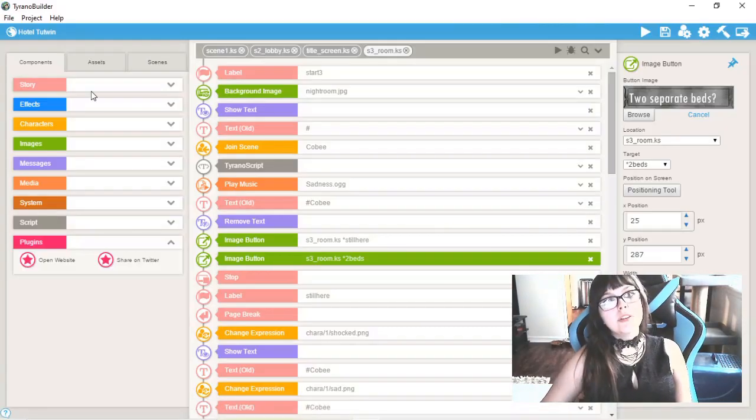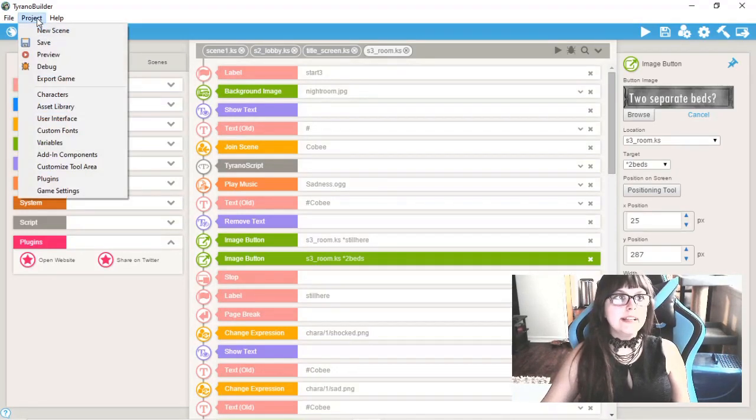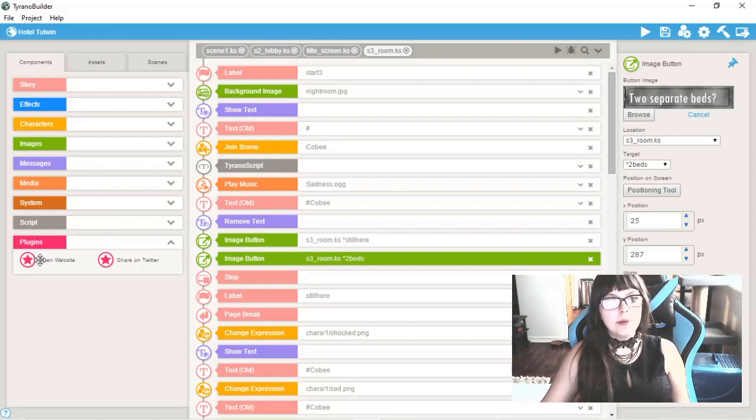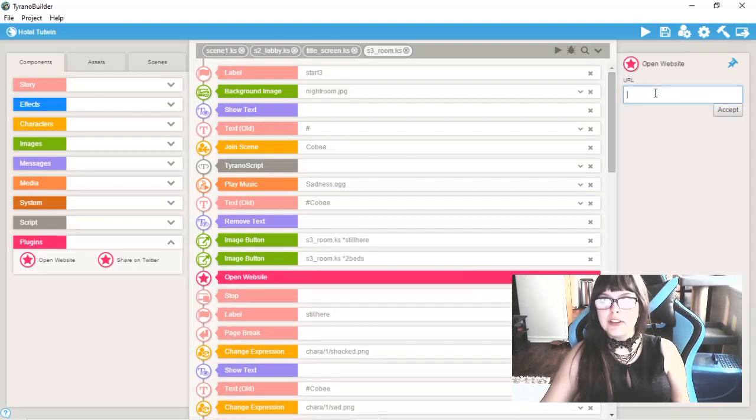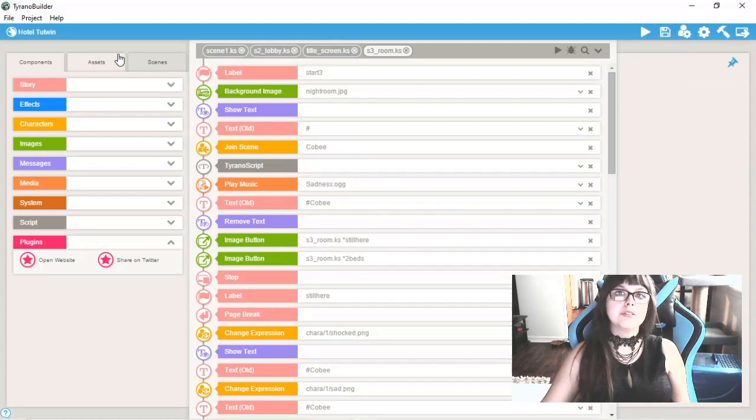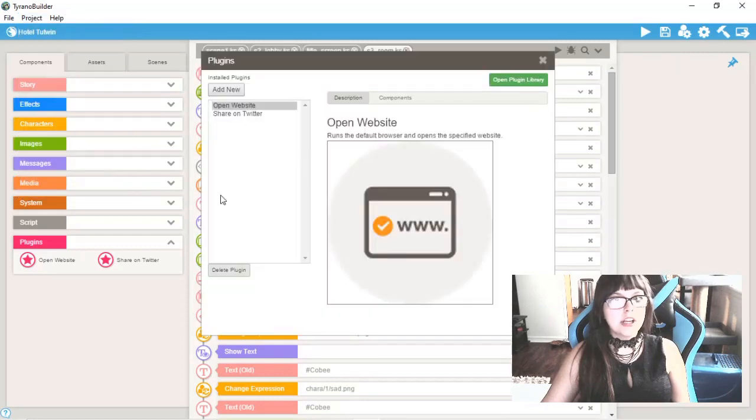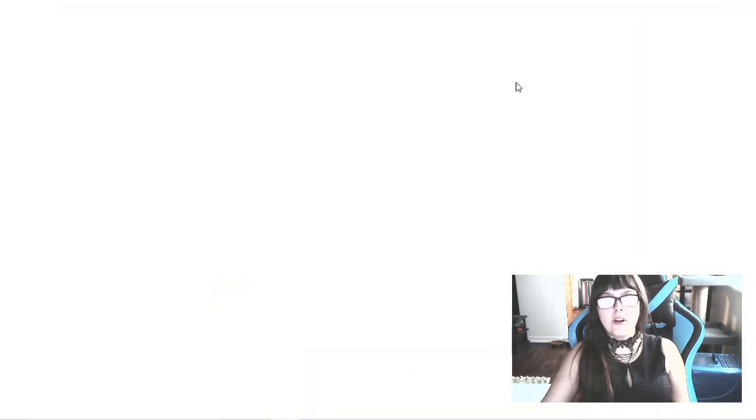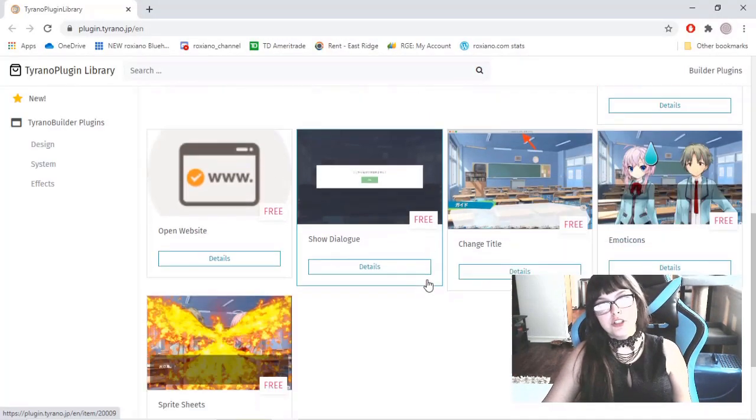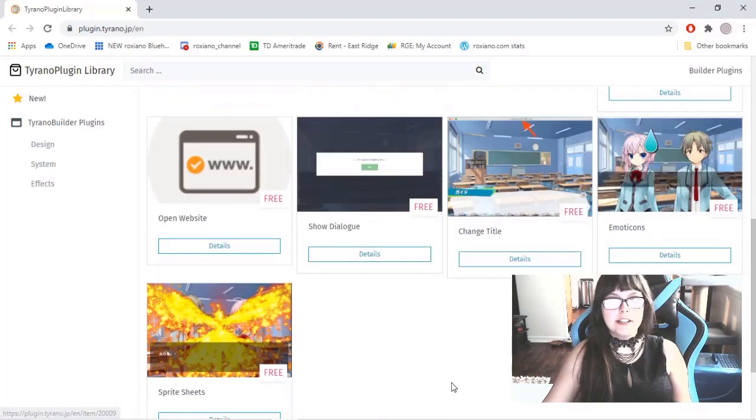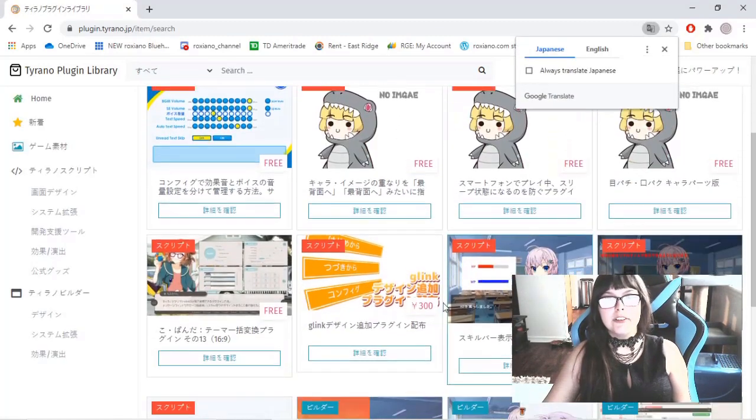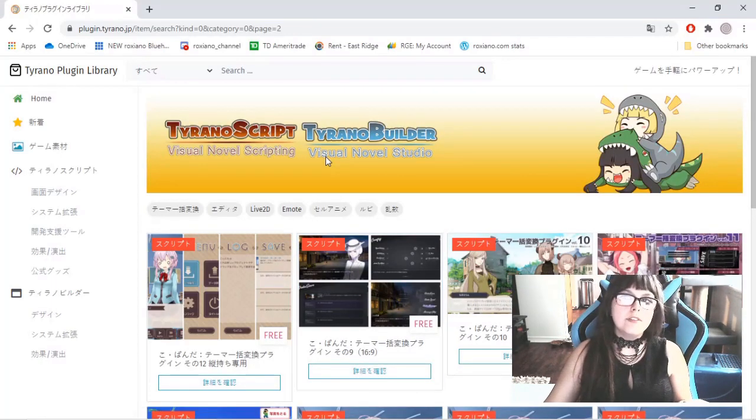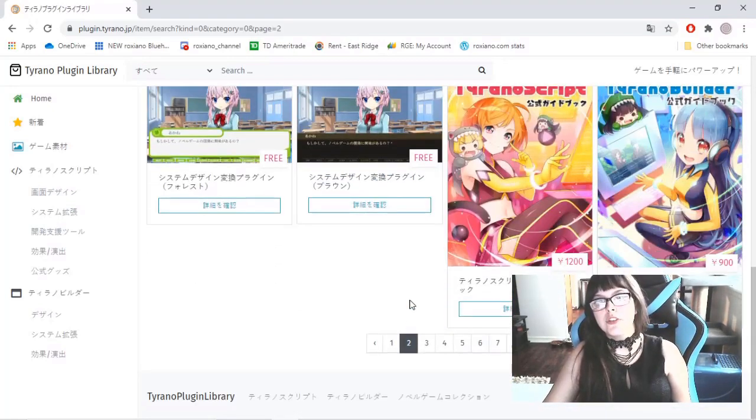As far as plugins go, Tyrano Builder has a designated place for them. They will appear in your commands. I have these two plugins, the open website and the share on twitter to direct people to certain places, fields that you can edit which is really cool. You get to plugins by going to project plugins. You can add new here that you can download or you can open the plugin library. These are all of the official plugins. These are the only ones that are in English. If you want to see more of the official plugins, most of them are unfortunately in Japanese so if you can't speak Japanese it'll be kind of hard for you to use the plugins.